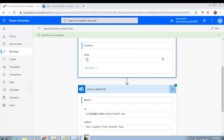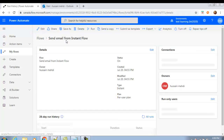So to repeat: instant flows are triggered by a person, triggered manually or on demand. As you saw, I clicked a button and then the flow started running. You can have different buttons on your mobile application and set different flows behind those buttons — to send an email, create a record in Dynamics, send messages to MS Teams, and so on. The key point is that these are triggered by a person, manually or on demand.